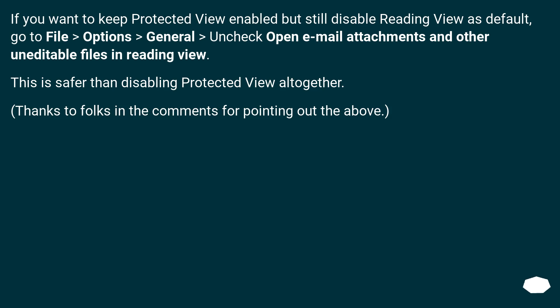If you want to keep Protected View enabled but still disable Reading View as default, go to File > Options > General > uncheck Open Email Attachments and Other Uneditable Files in Reading View. This is safer than disabling Protected View altogether. Thanks to folks in the comments for pointing out the above.